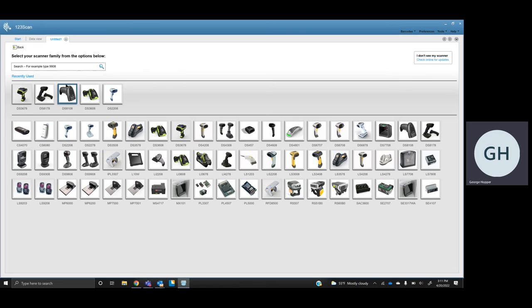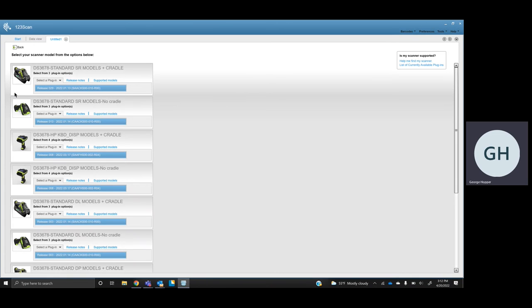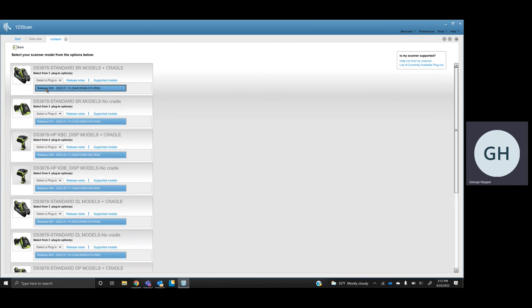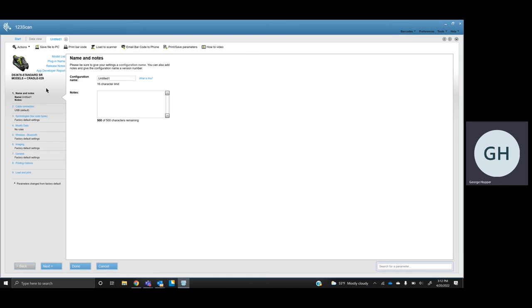This is going to work the same either way, and I'm going to pick the DS3678, their ultra-rugged cordless scanner. I'm just going to say it's the SR model. If you had this plugged in, it's going to automatically find it when you say my scanner is connected. So you would find it, you would select that's what I want, and you would move on here.